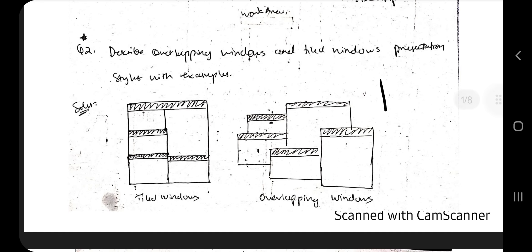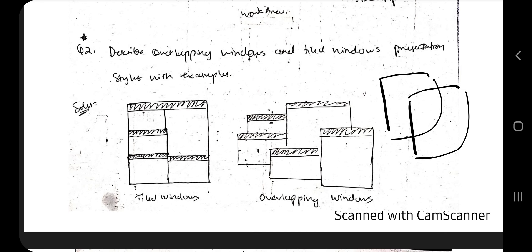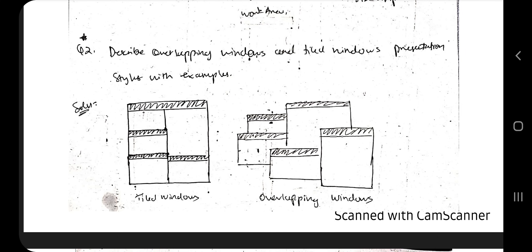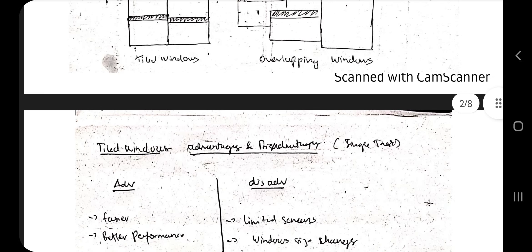Another type of window is the cascading window — though it's not as commonly asked. Cascading means if you open the same window many times it appears in a cascading format, stacked one after the other. That covers the second topic on overlapping and tiled windows — tick mark done.